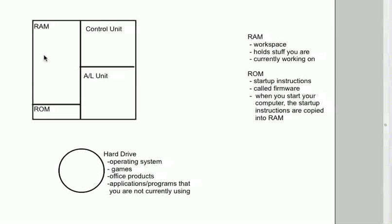Now you decide to maybe go out on the internet and now you load up a browser like Firefox or Internet Explorer. So now you've got those instructions in RAM. And pretty soon you've got a lot of different programs running at the same time.